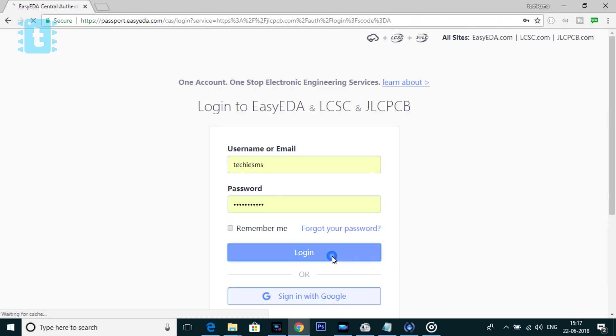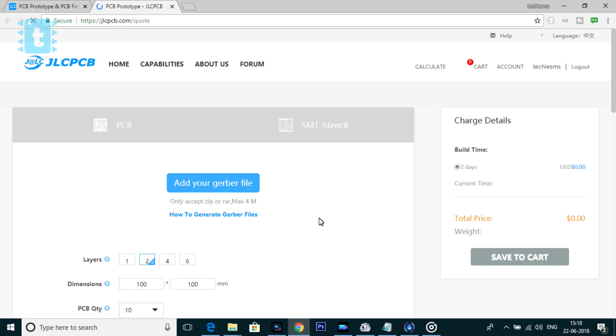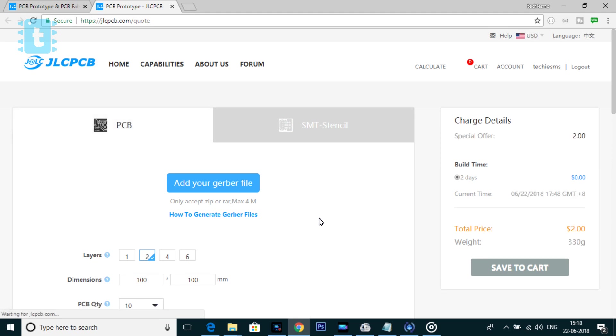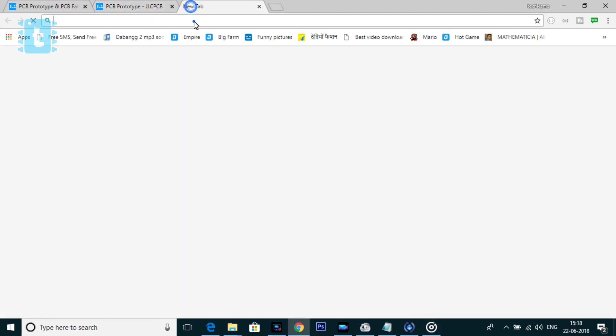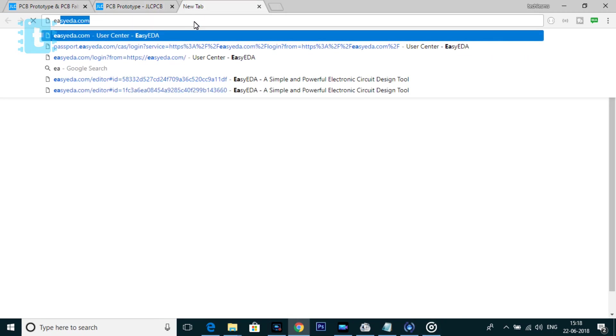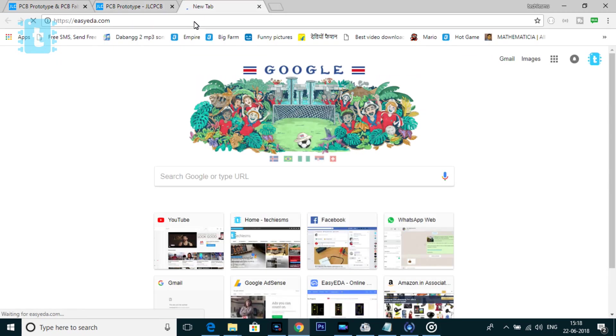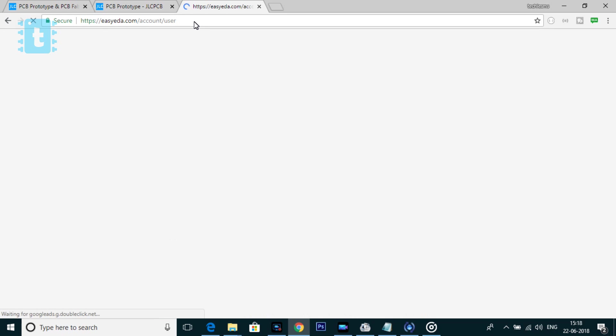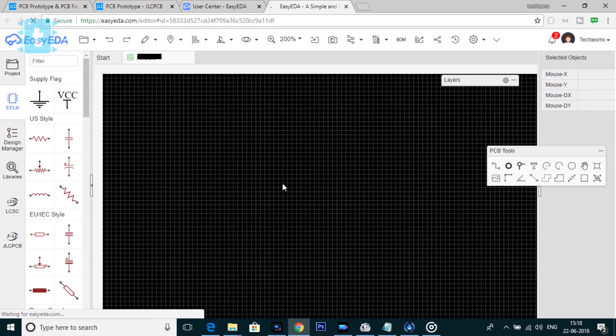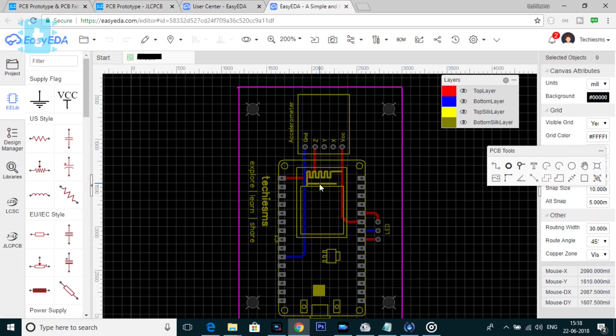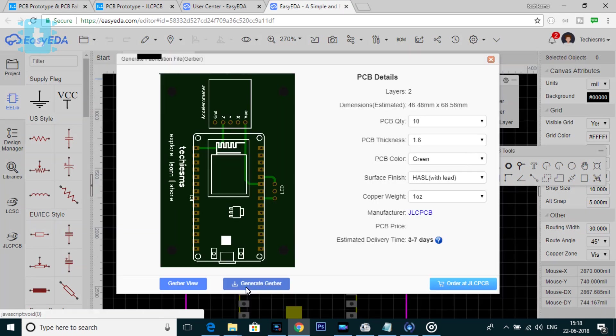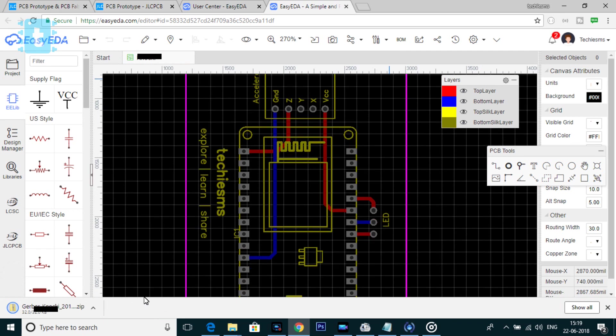Now to order the PCBs, click on this quote now button. Now here, you need to upload the Gerber file of your PCB design. You can design PCB from any of the online and offline platform. I particularly use this online platform called EasyEDA.com.